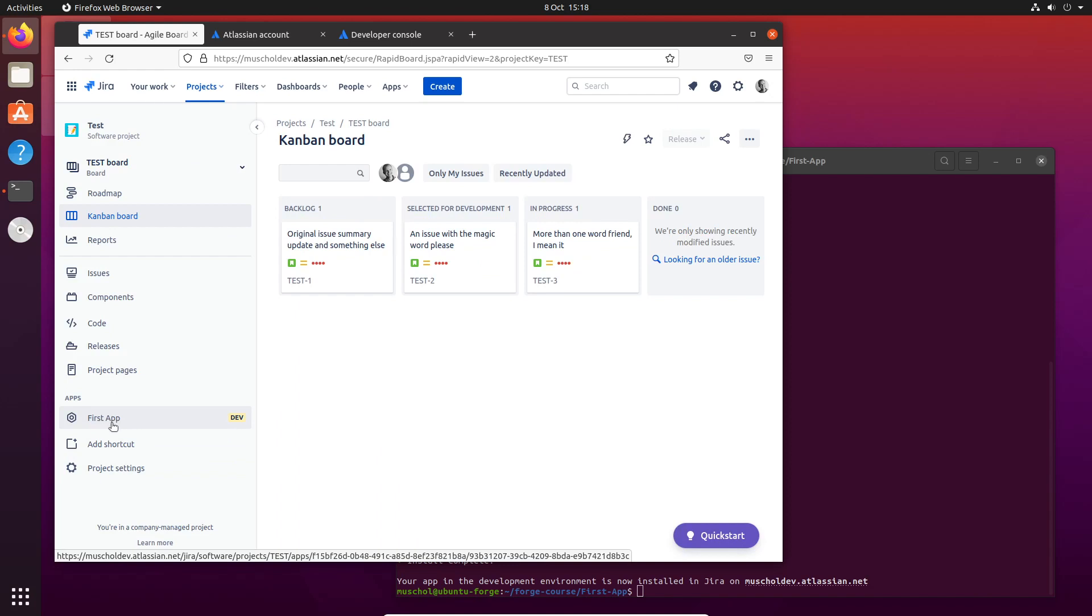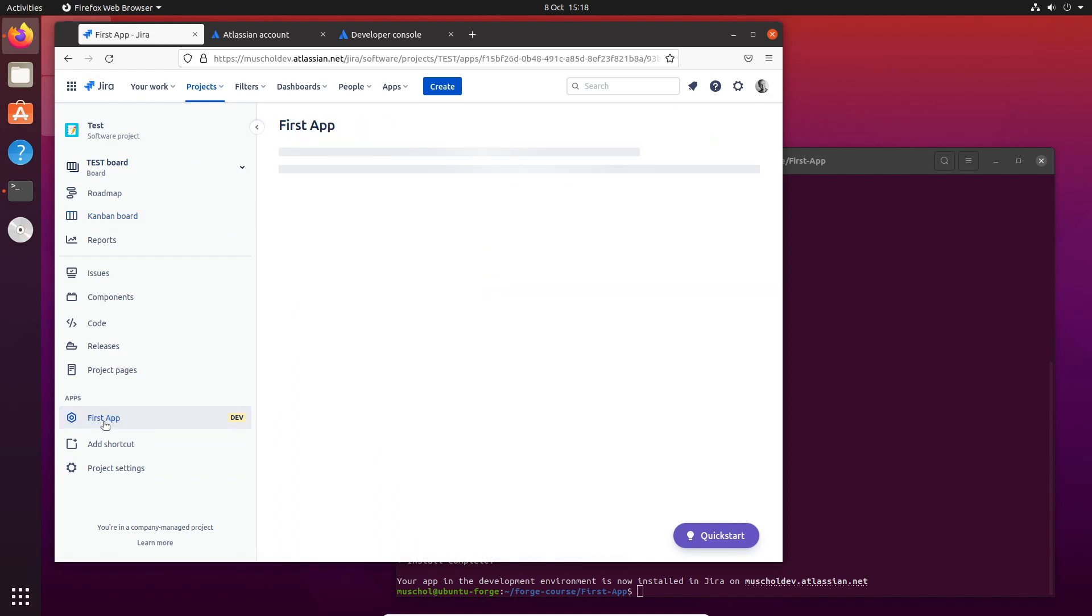It doesn't say very much - it just says 'Hello the world.' So we've done it.